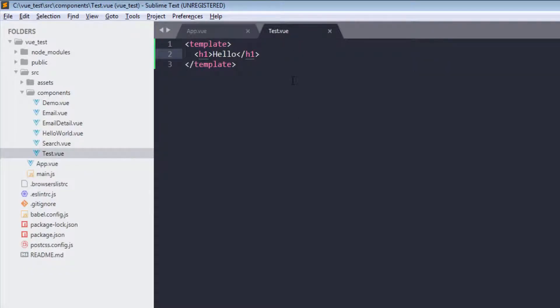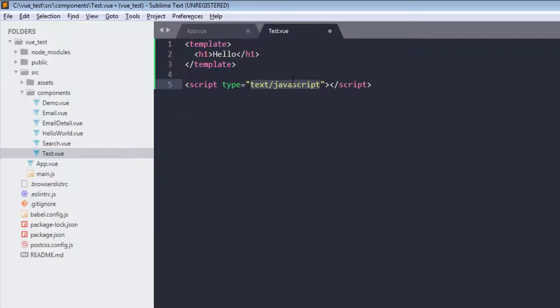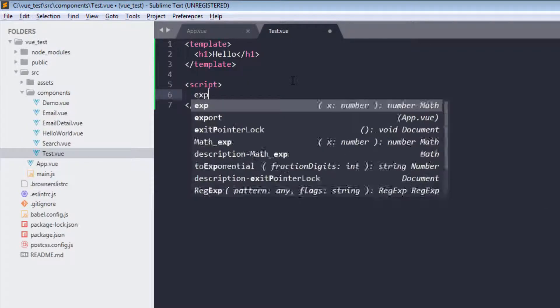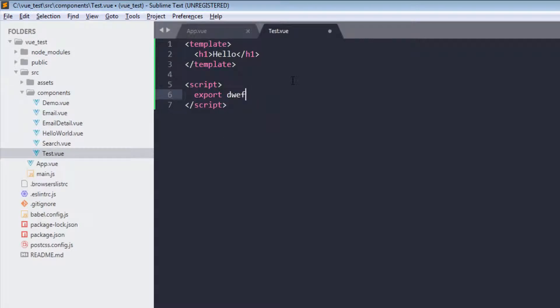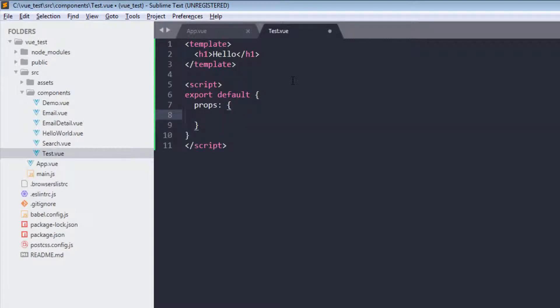So first of all, prop validation. In the script tag, export default.